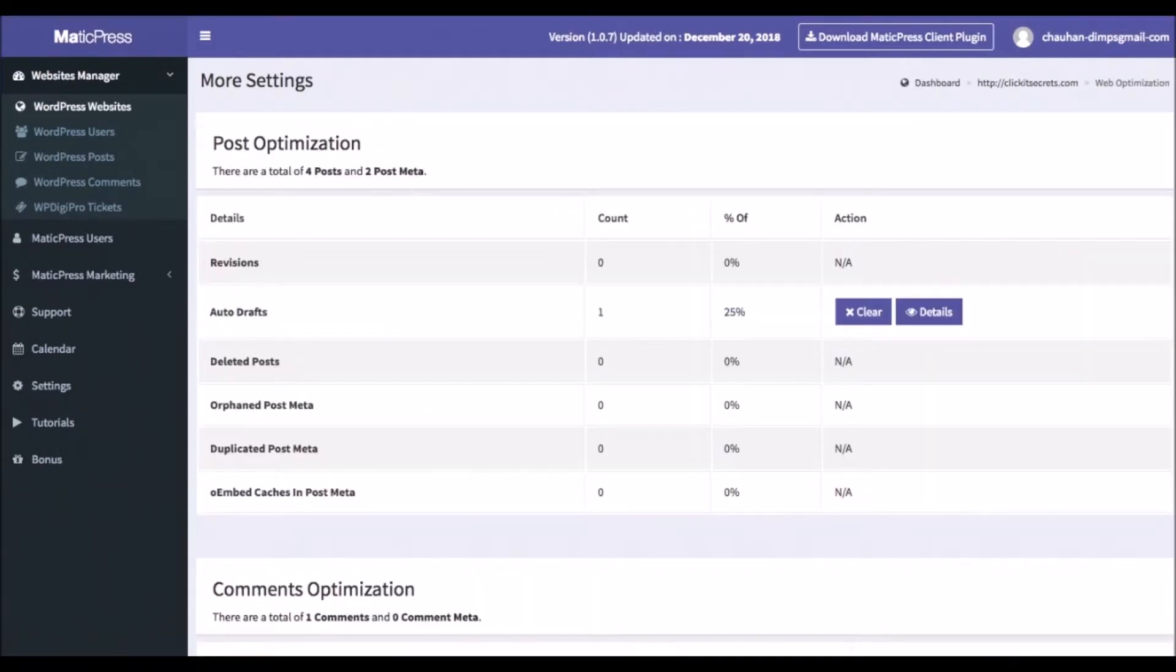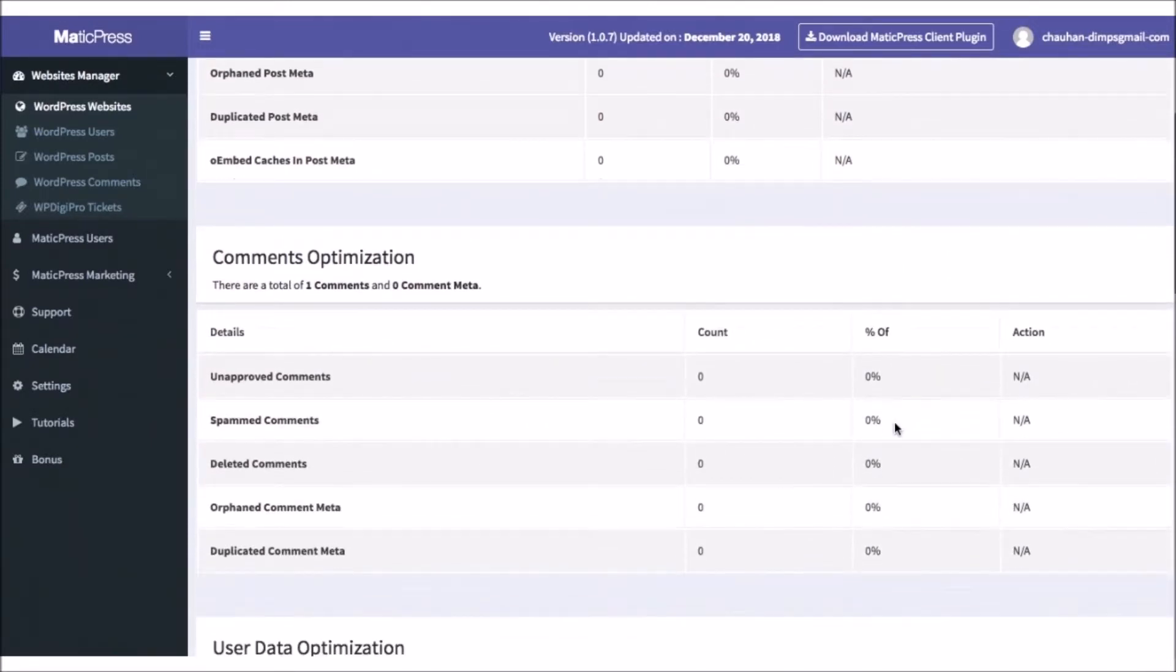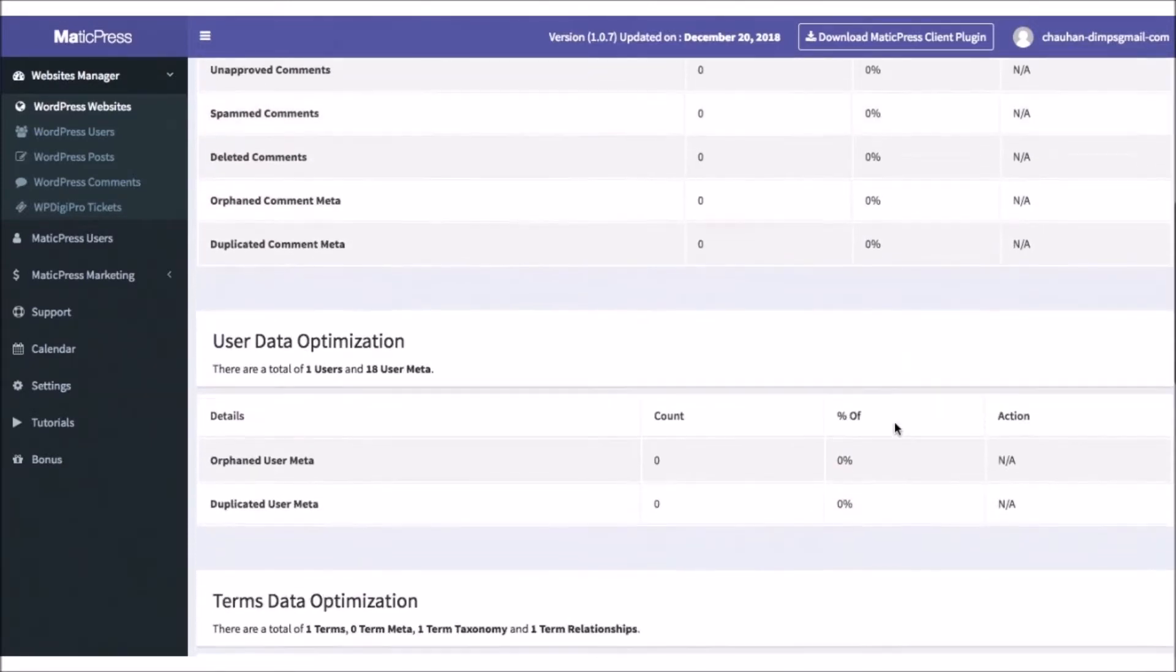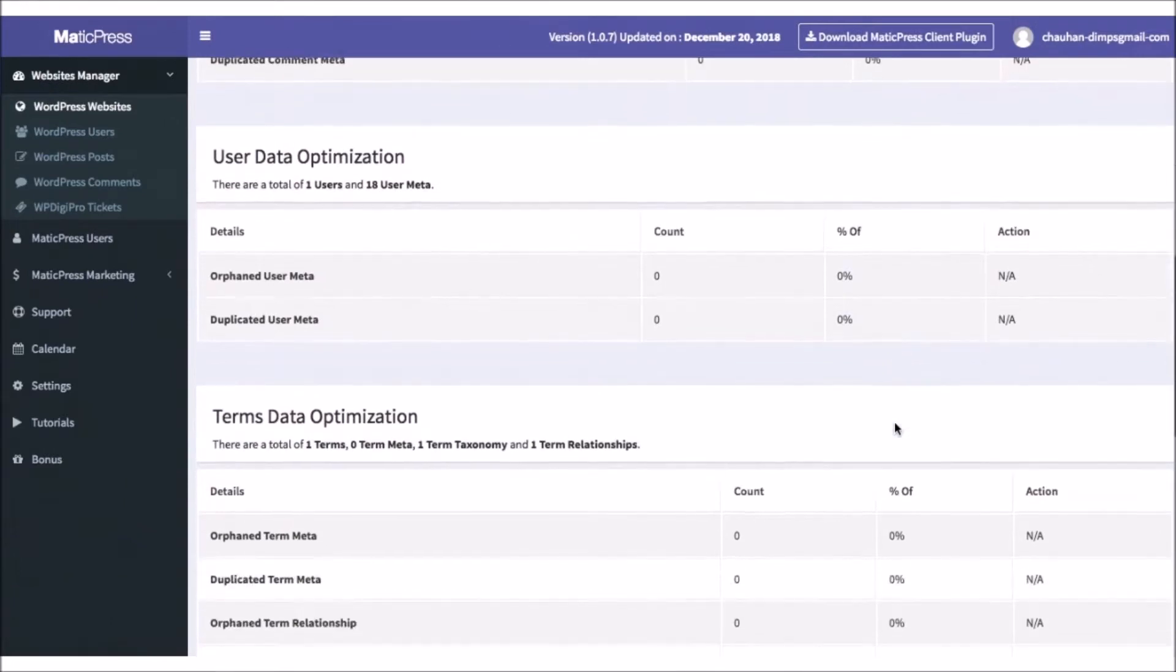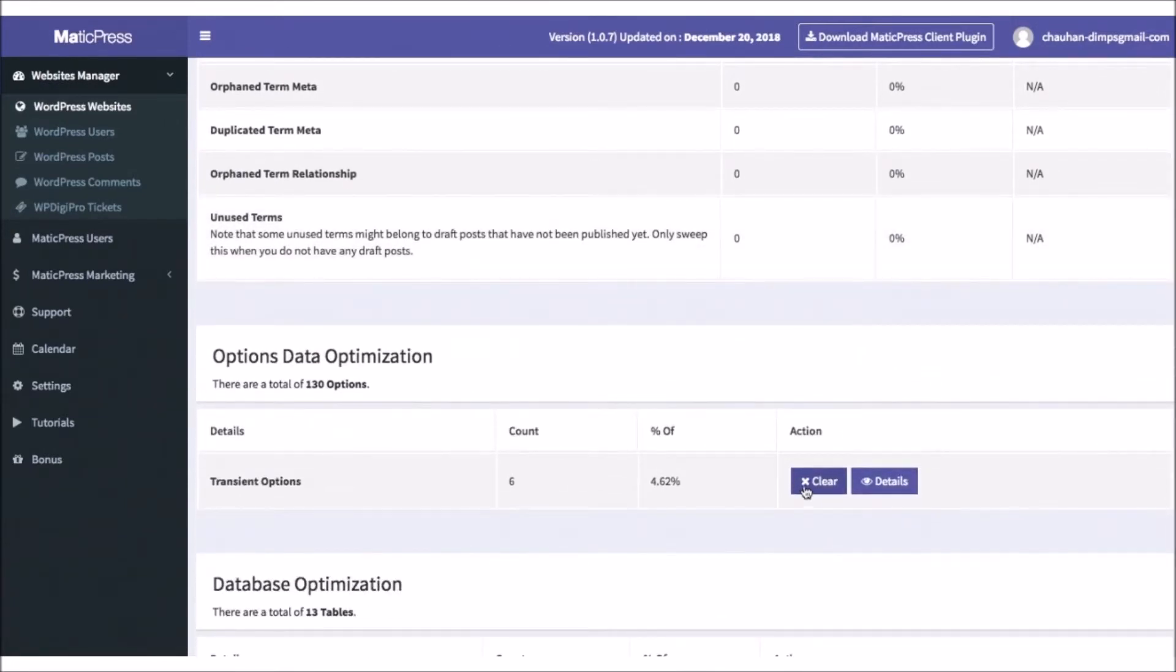Clicking the database optimization button will help you improve and clean up the client's database, with the ability to do things like clear autodraft posts, clear unapproved comments or spam comments, and several other database cleaning features to help their site run perfectly.